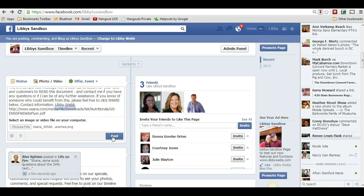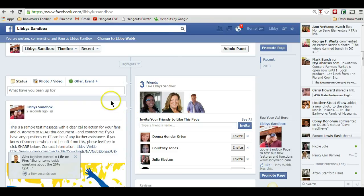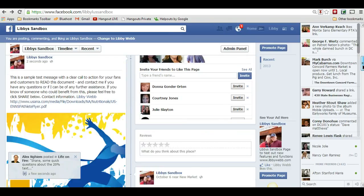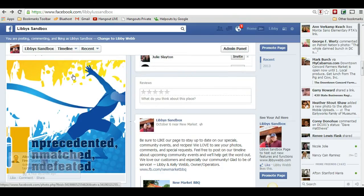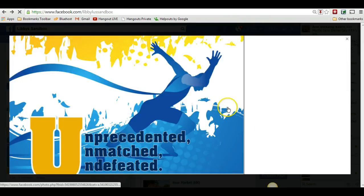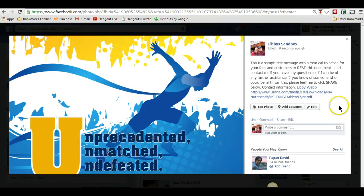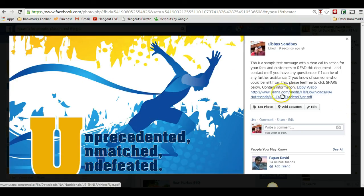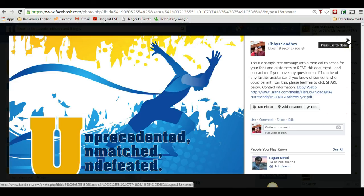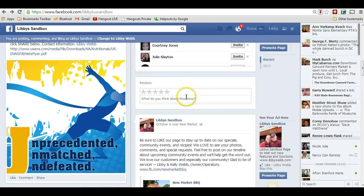Now I'm going to hit post and this is going to be on my fan page — this is my sandbox, my sample site. So now you can see it's here. I'm going to click the image and now you can see that everything is here. Don't you think this will get more attention in the news feed than just posting that link the way I showed you a minute ago? Just text. This is going to actually grab people's attention, whereas the other will not.